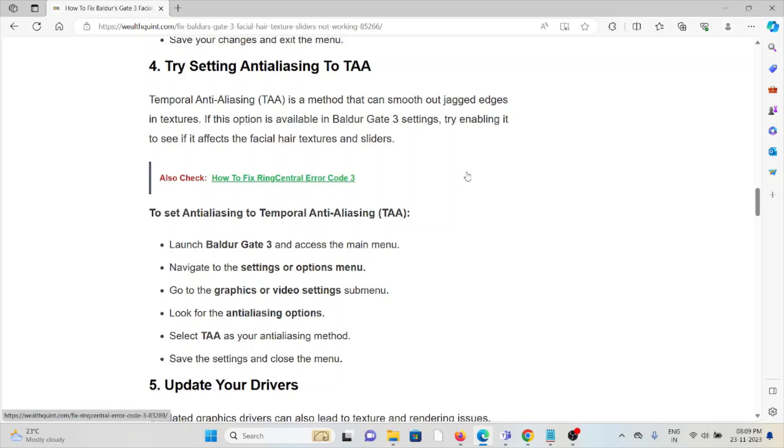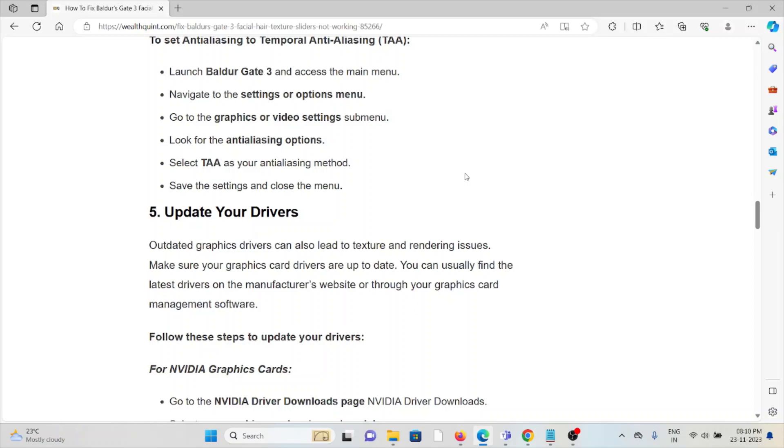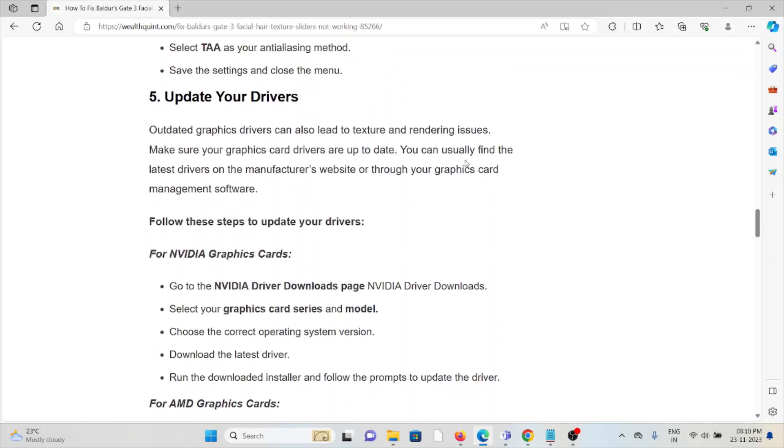Fifth method is update your drivers. Outdated graphics drivers can lead to texture and rendering issues. Make sure your graphics card drivers are up to date. You can usually find the latest drivers on the manufacturer's website or through your graphics card management software.